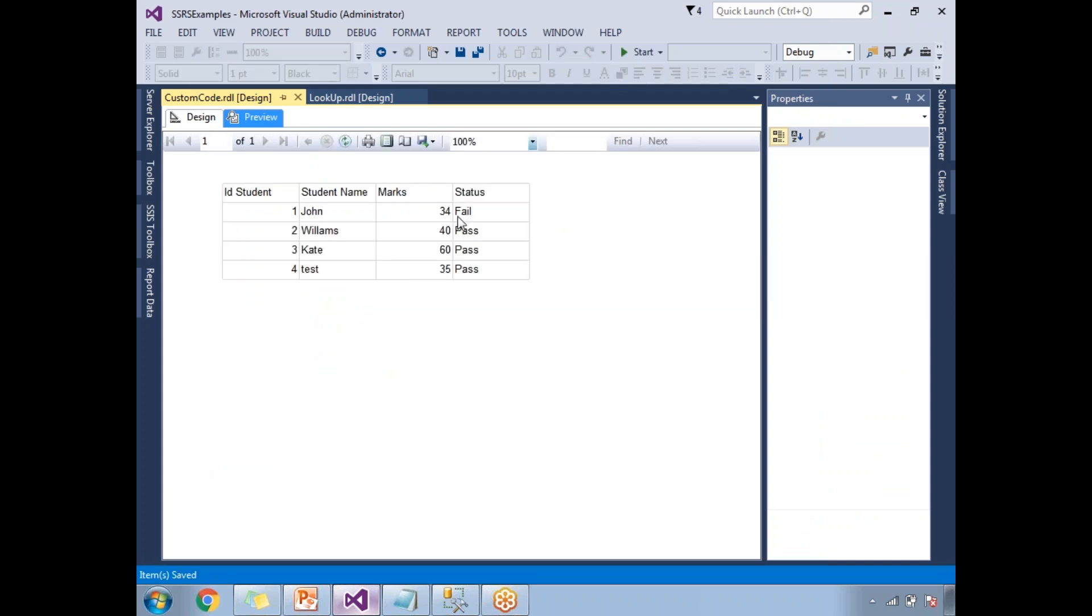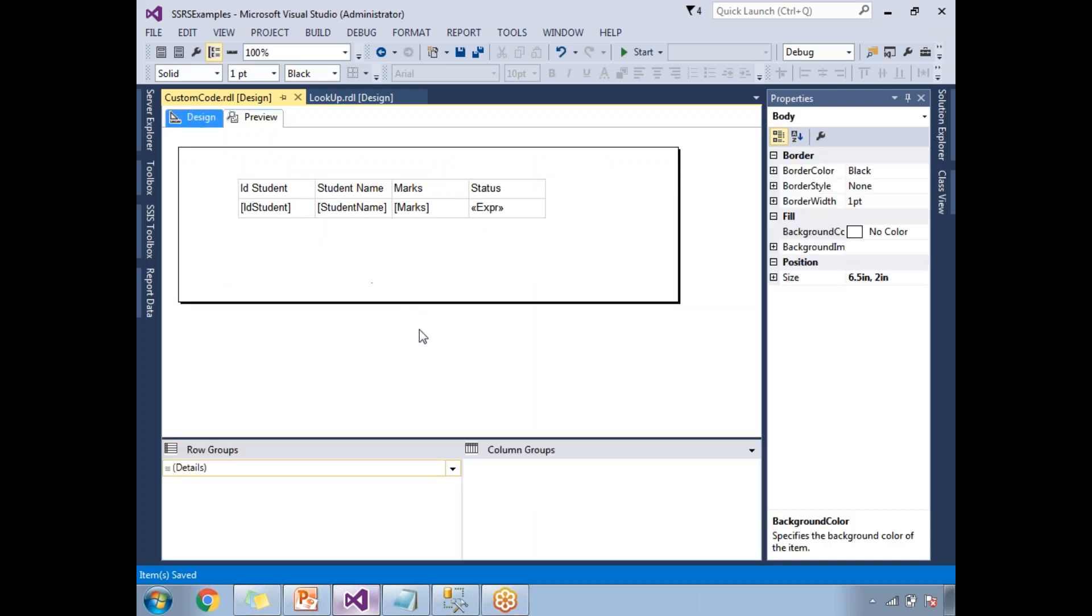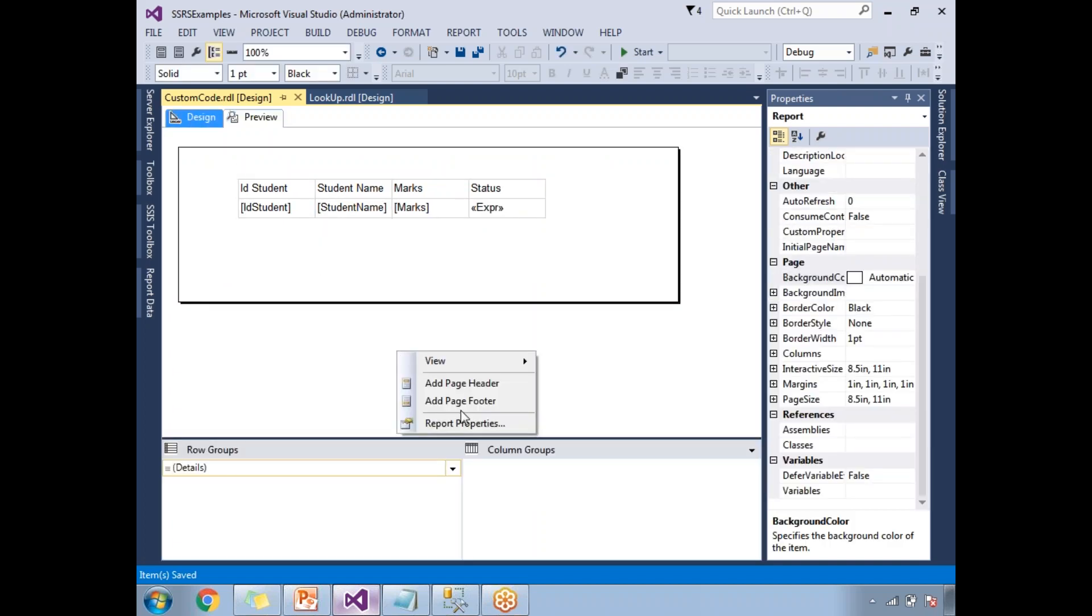There I can see now, 34 is fail and remaining all are pass. I made a statement as greater than or equal to, that's the reason why 35 became pass. This is how you need to write .NET code in the report itself. It's a kind of embedded .NET code.